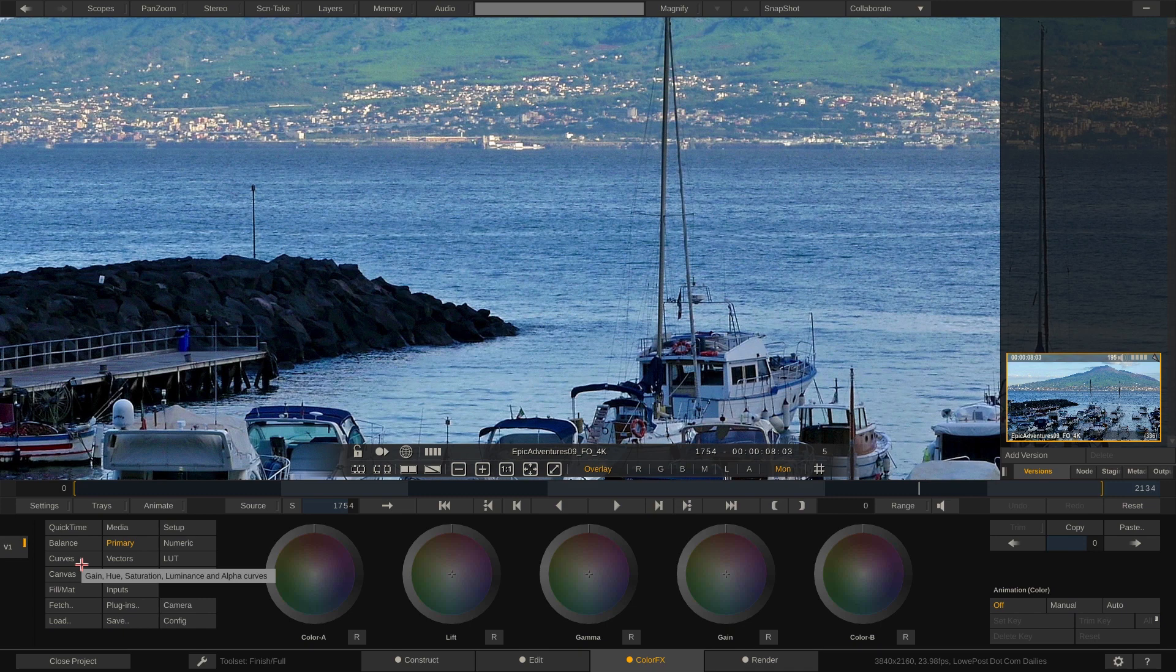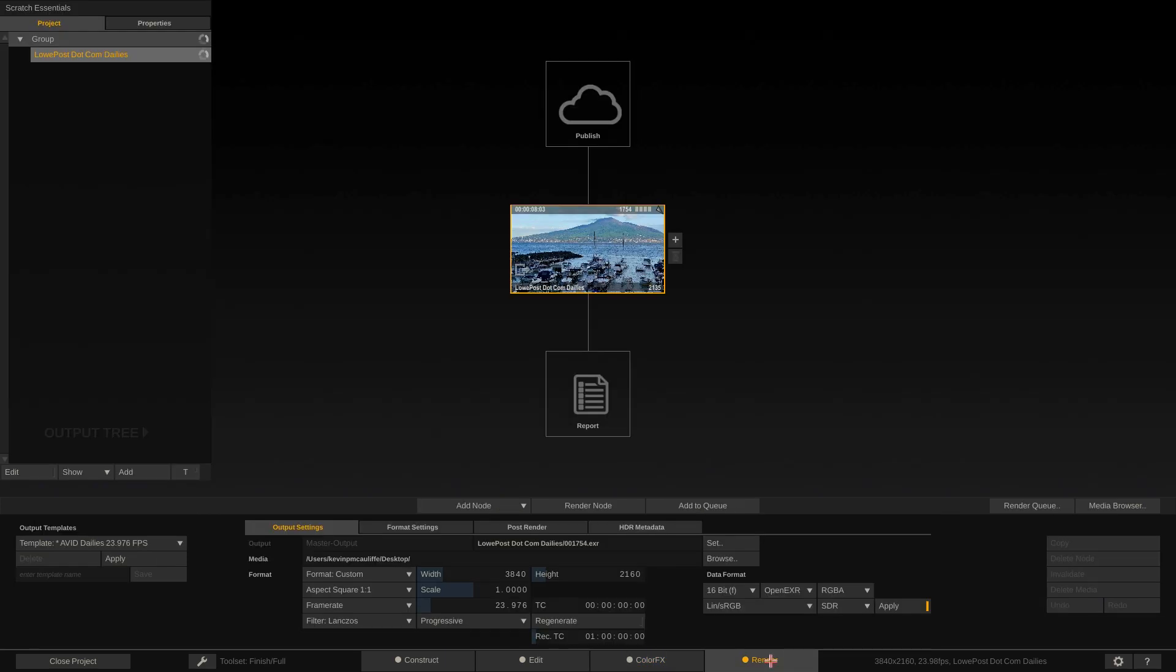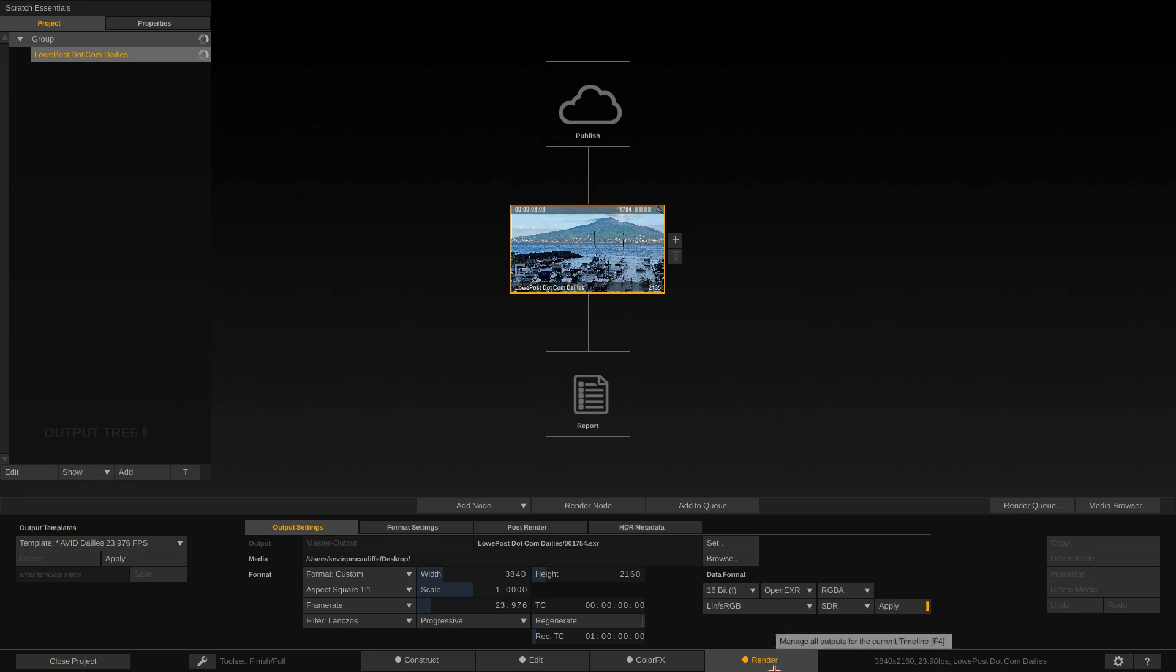Alright, last but certainly not least let's talk about the render module. Now I think the easiest way to talk about the render module is to give you an example of a situation you might run into very early on working in Scratch. So I brought six clips in to the construct module that you then saw appear in our timeline and I've gotten a call from a client in a dead panic saying they really need to see low res versions of those clips with burn in time code as quickly as I can get it to them. So how would I go about doing this inside of Scratch? Well one thing that you're going to notice working in Scratch is it's very visual. Okay now what do I mean by that? Well let me give you an example.